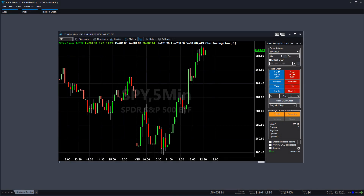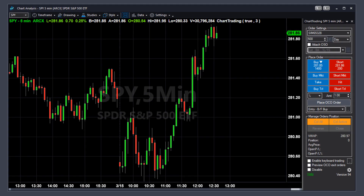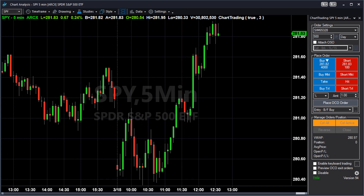A quick way to place trades in TradeStation is using hotkeys. Keyboard trading is a feature of chart trading — it lets you map trading actions to specific keys. In addition to placing trades using the panel on the side or clicking directly on the background, you can now use self-defined keyboard hotkeys to place orders from the chart.